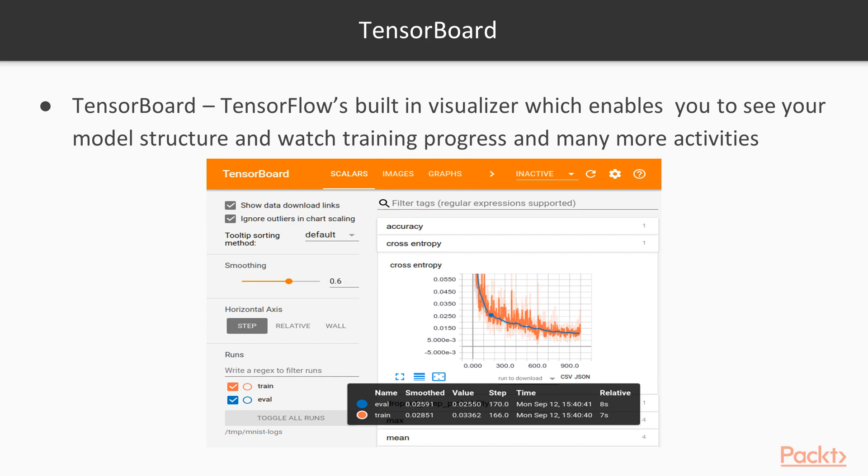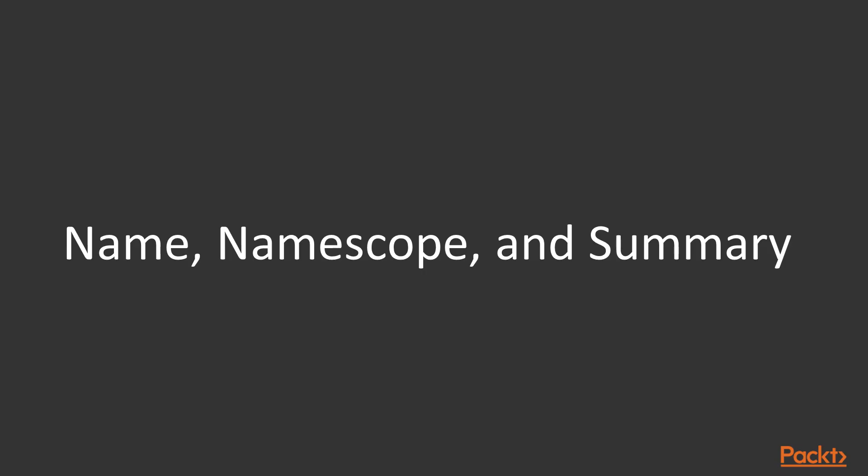This is how in the scalars we see actually the accuracy, so we see the graph over here. This is basically the high-level snapshot of how a TensorBoard looks like.